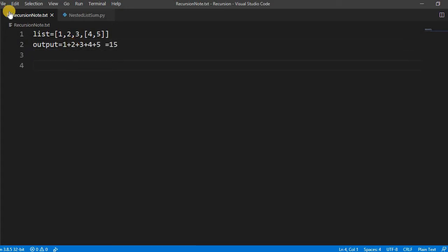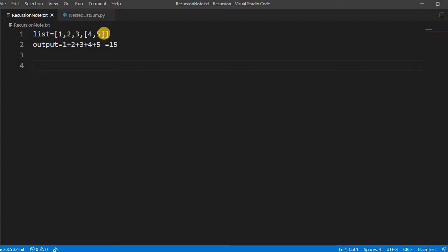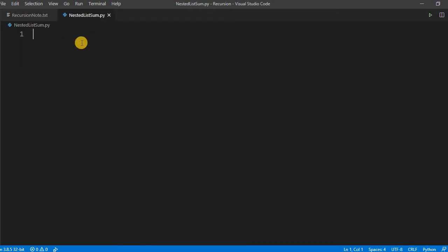So for running this what we have to do? First on every item while iterating through the list, we have to check whether the item which we are iterating is a number or a list. So let us start.